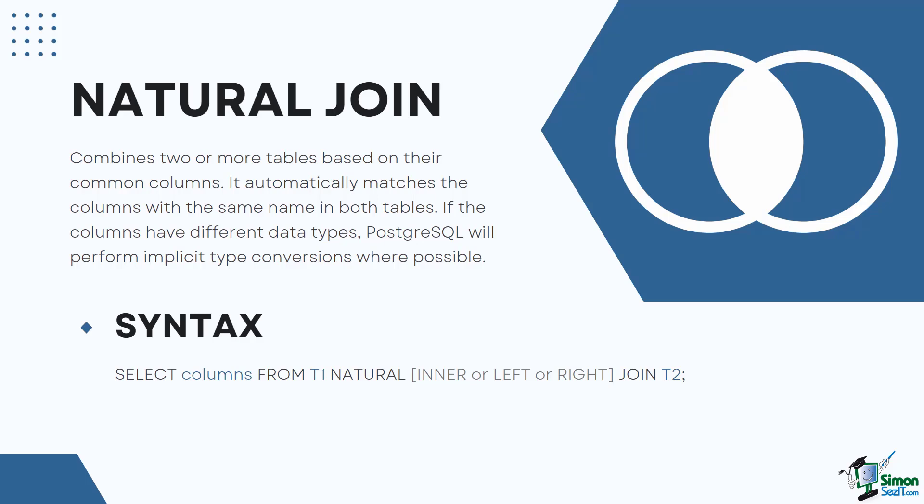If the columns have the same name but are of different data types and cannot be implicitly converted, PostgreSQL will raise an error.